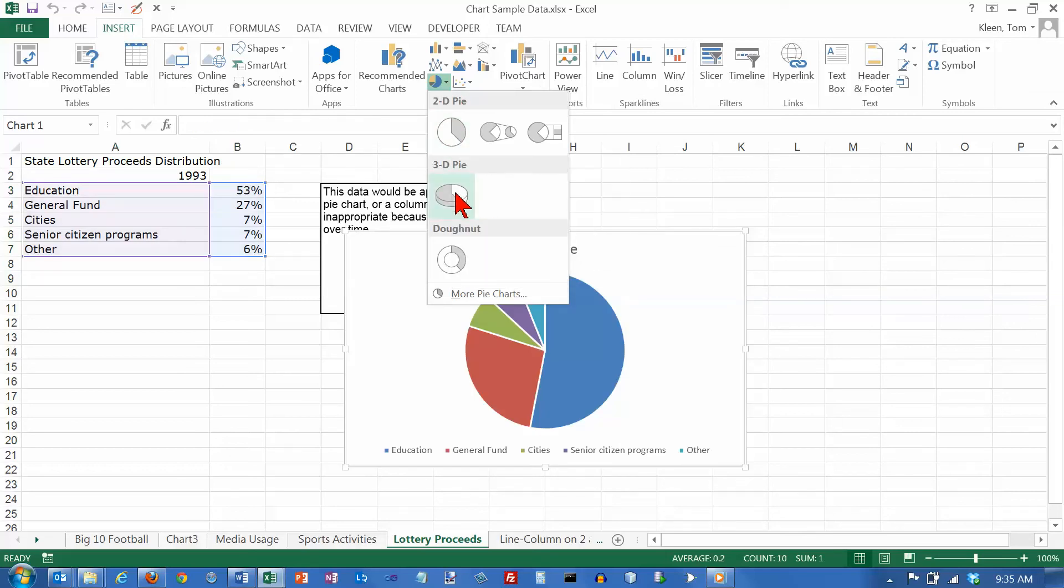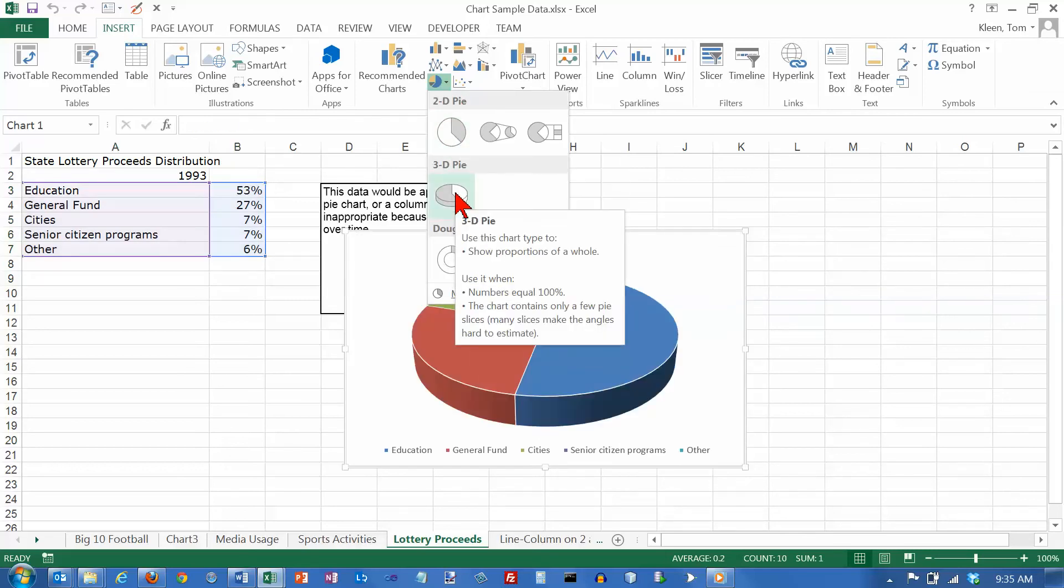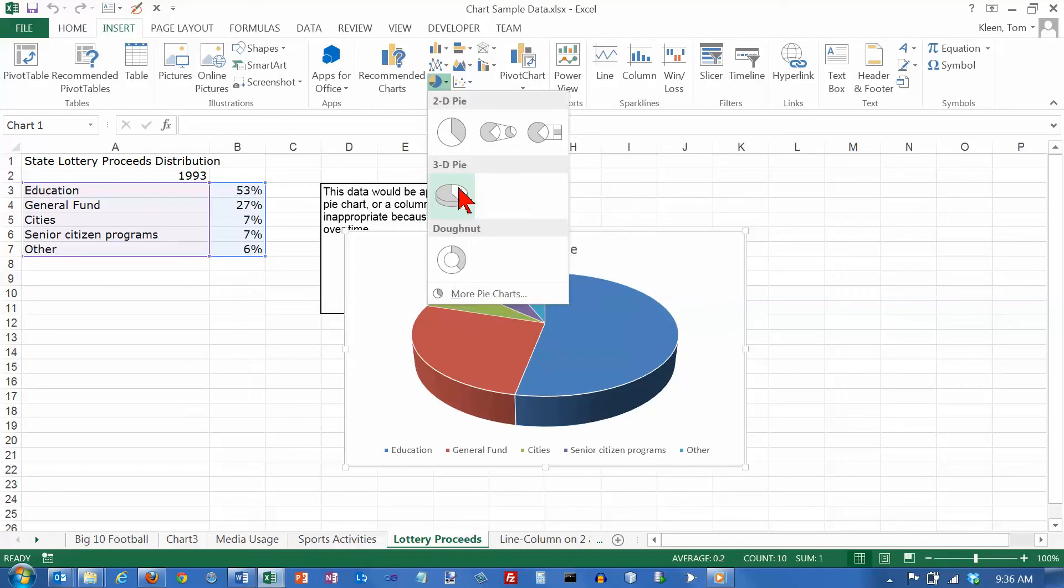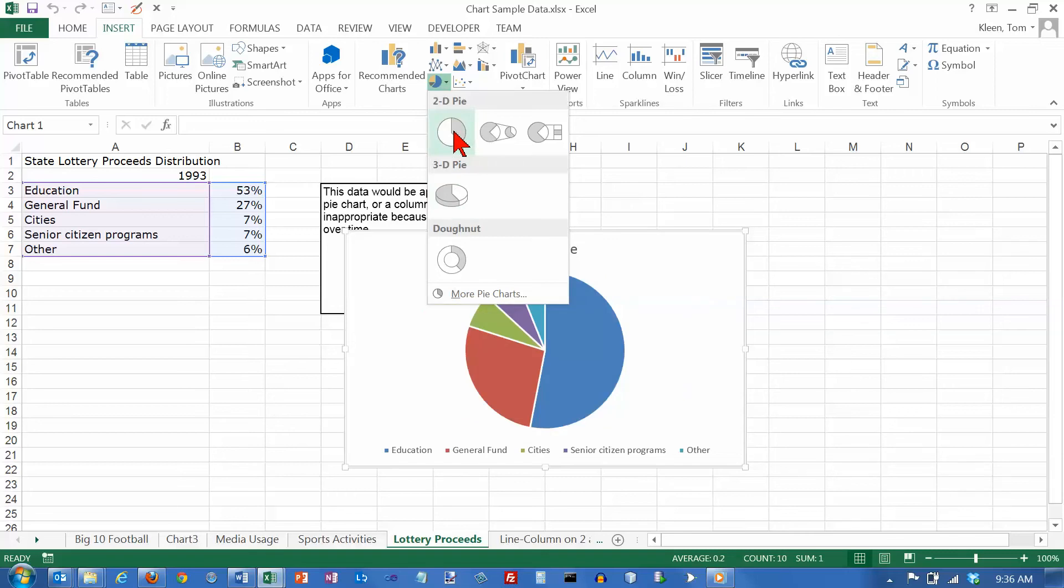You can also do 3D, but I really don't like 3D pie charts because when you tip the chart, it distorts the size of the pieces of the pie. So we're not going to do 3D, we're going to do 2D.